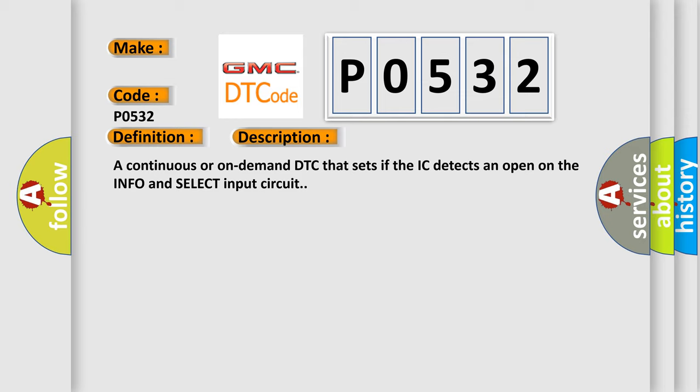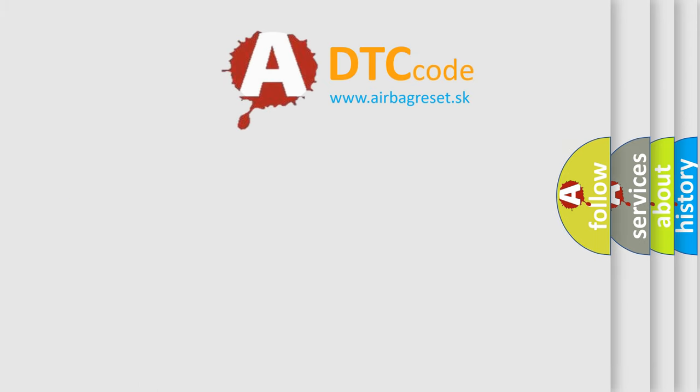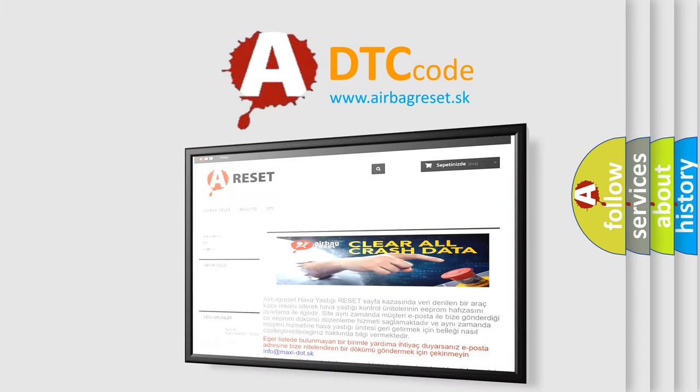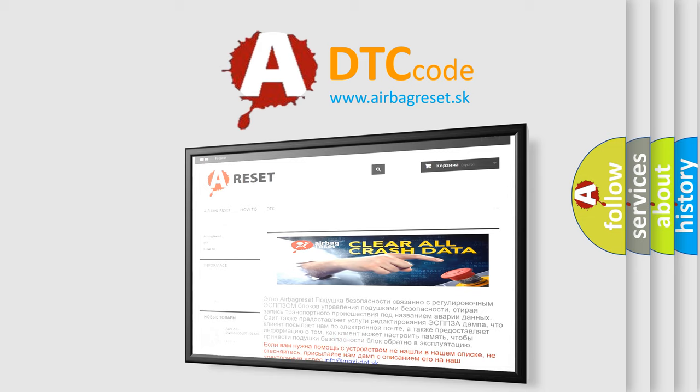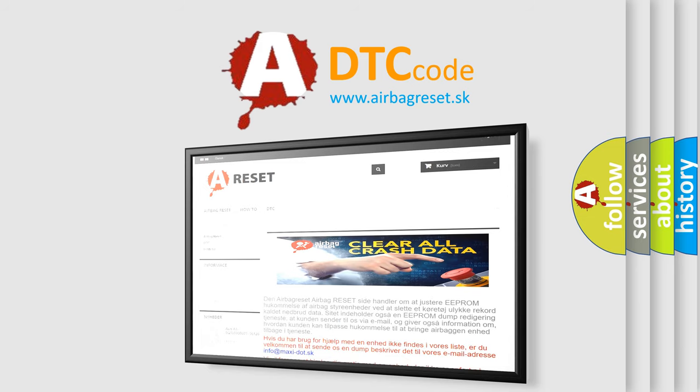The Airbag Reset website aims to provide information in 52 languages. Thank you for your attention and stay tuned for the next video.